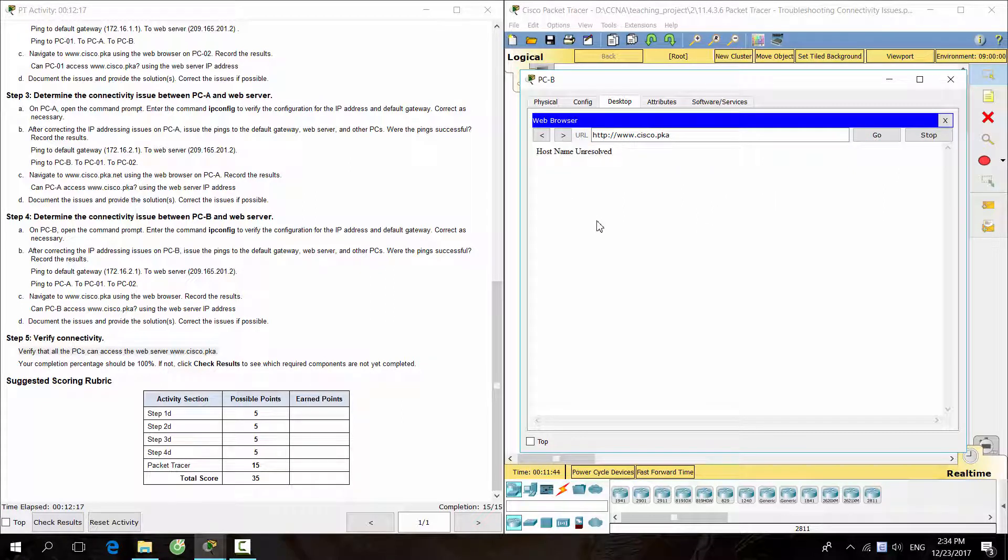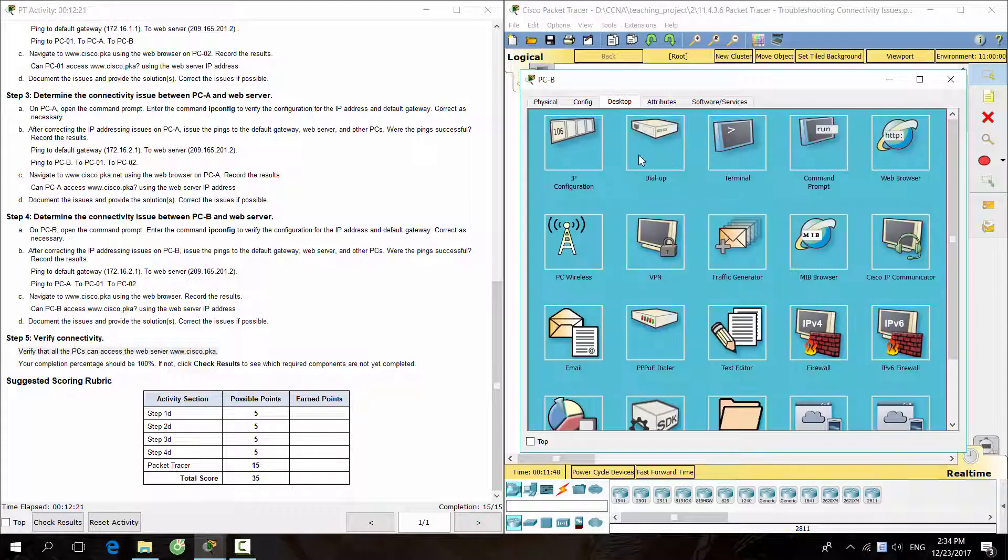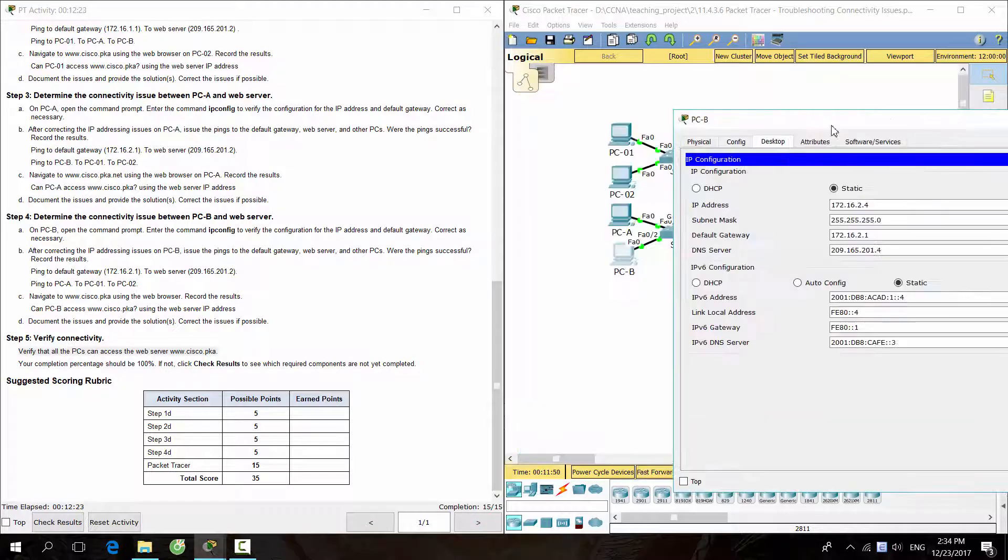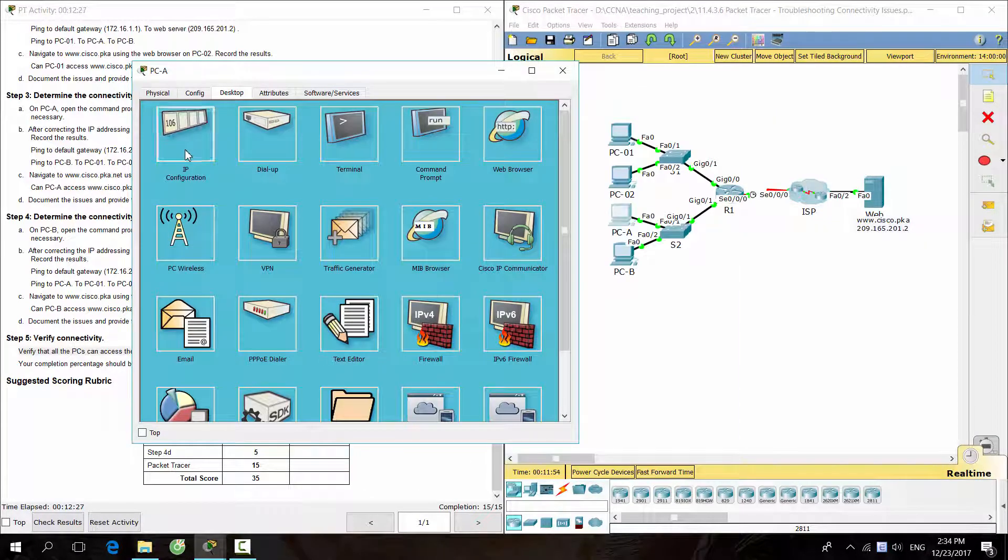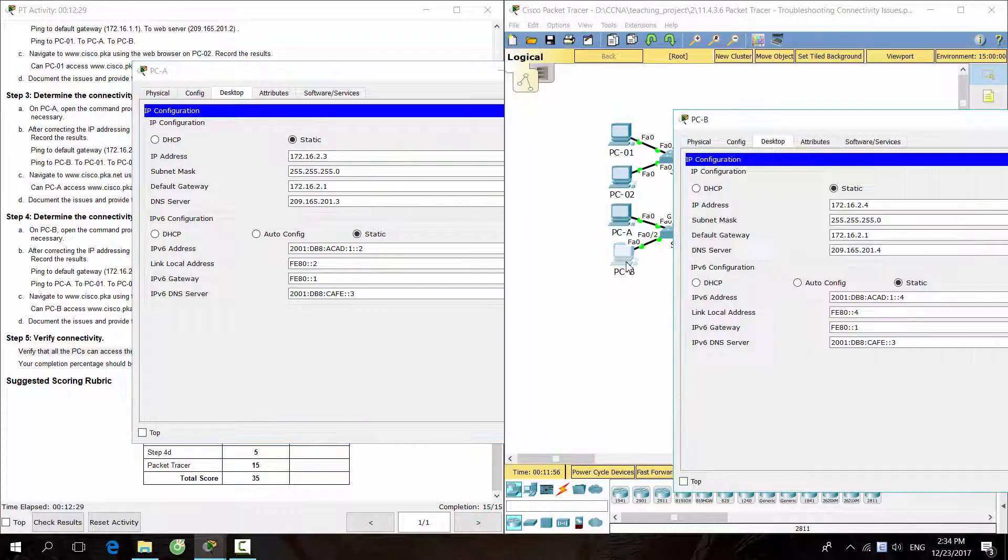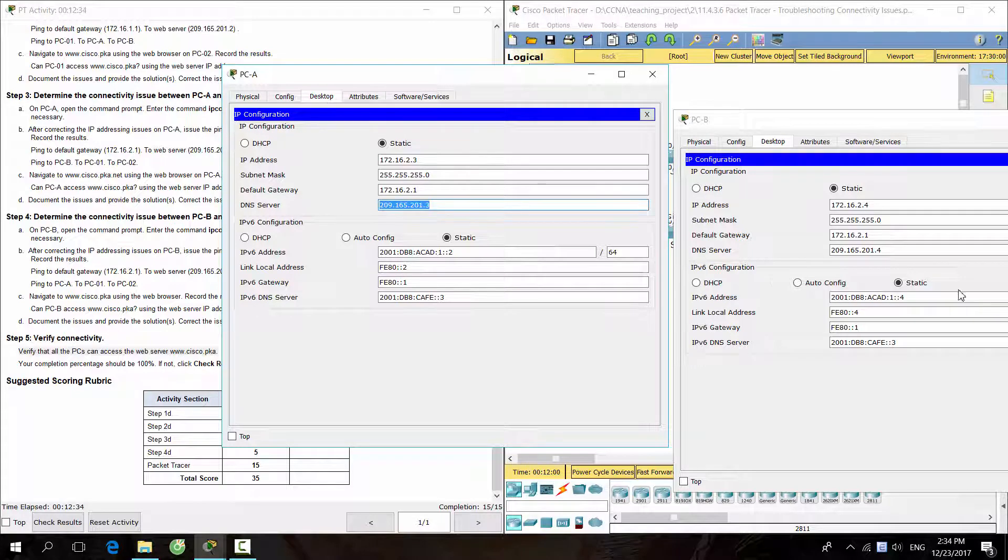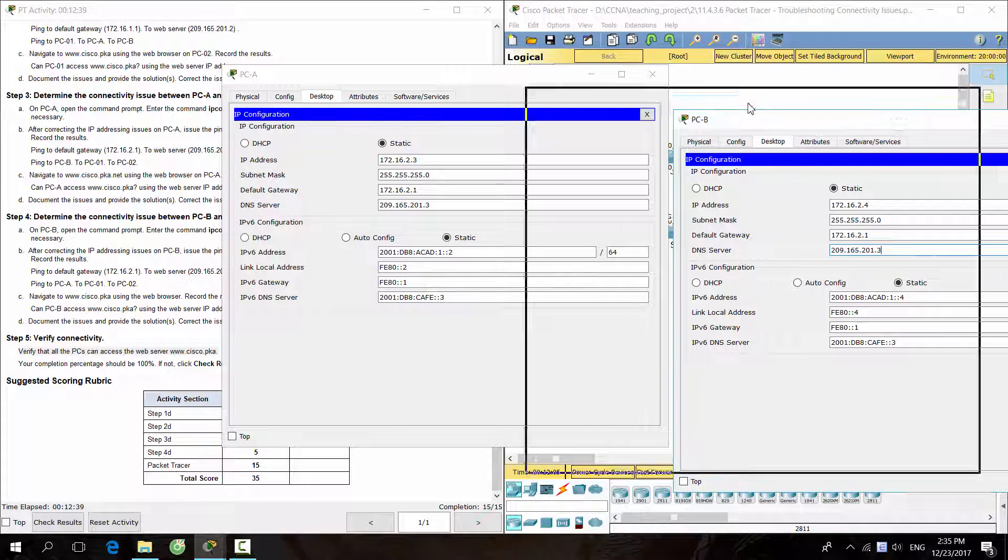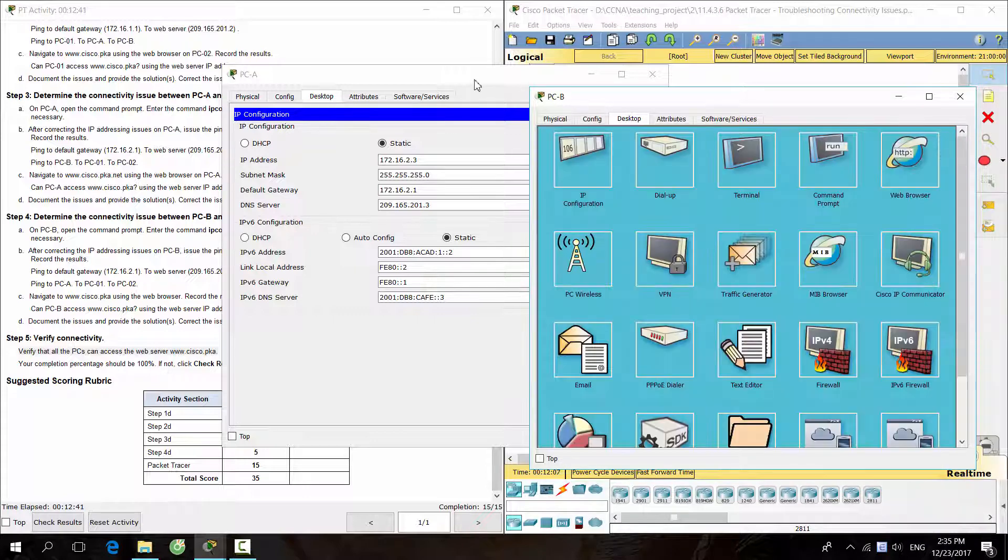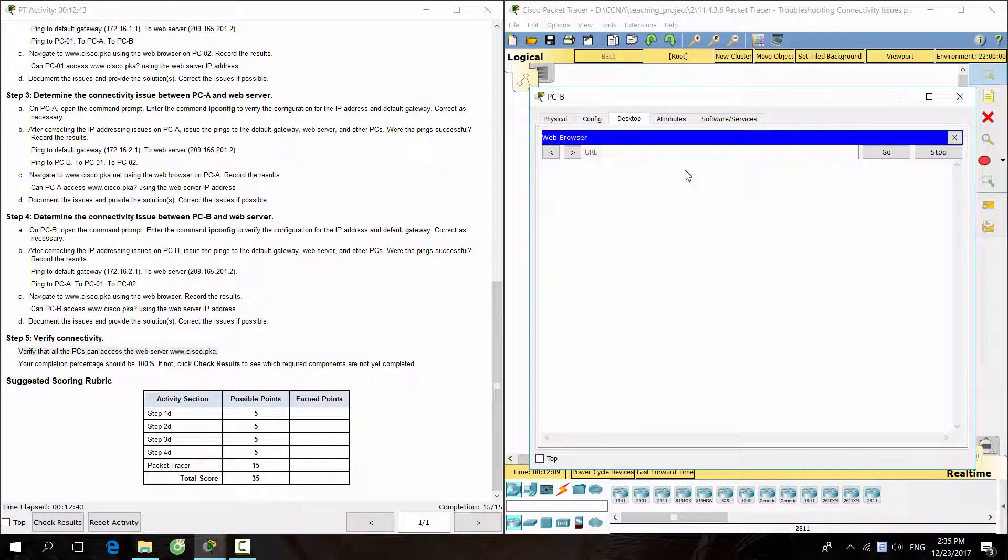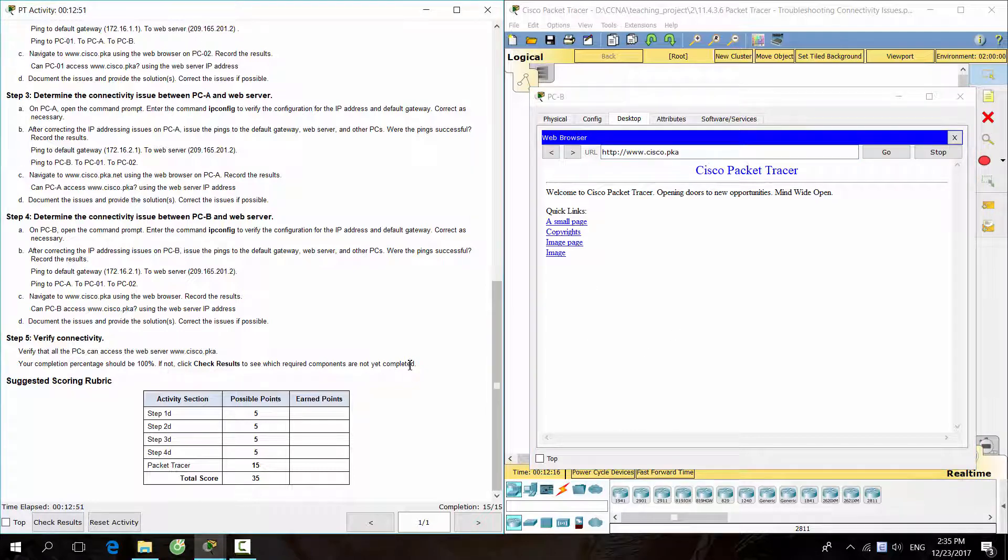That's right, let's change it. OK, we finished the task. Thanks for watching.